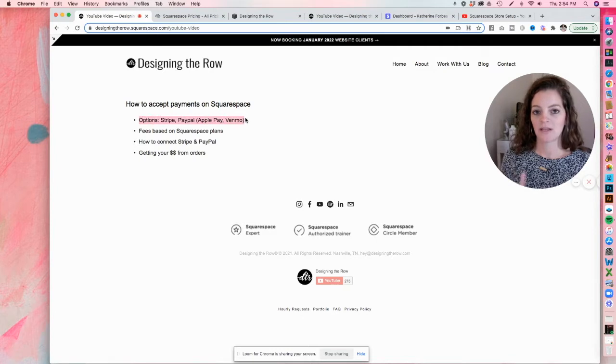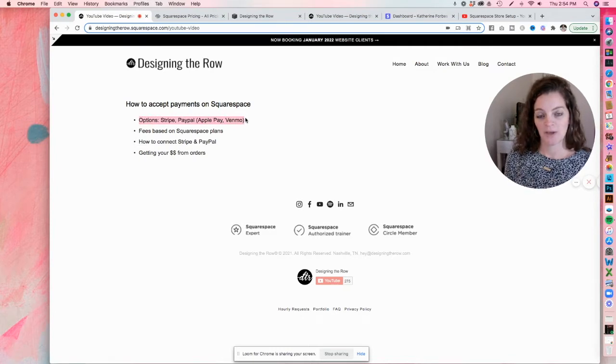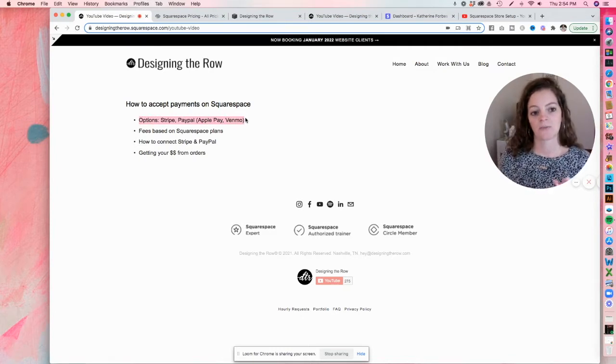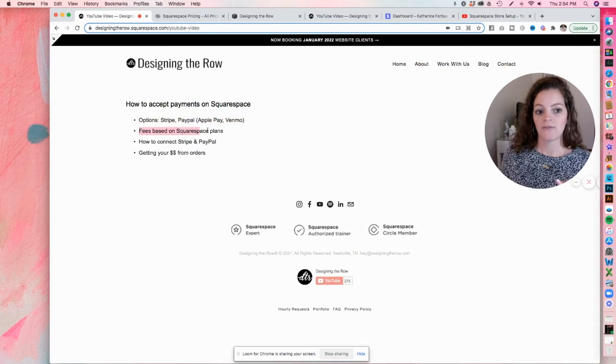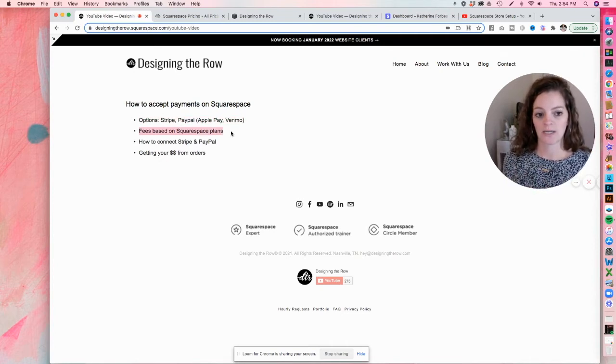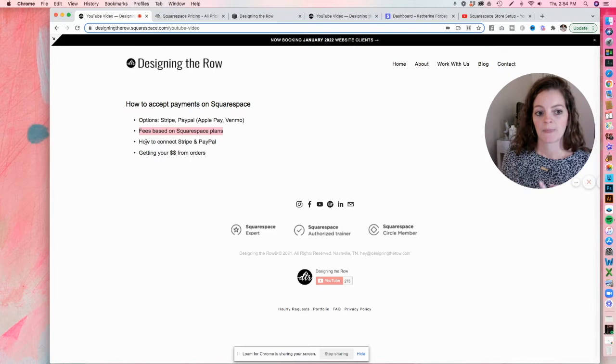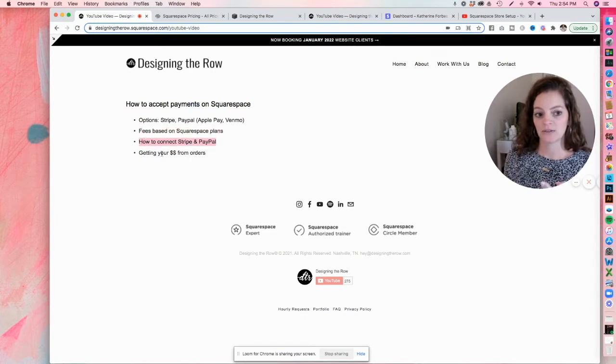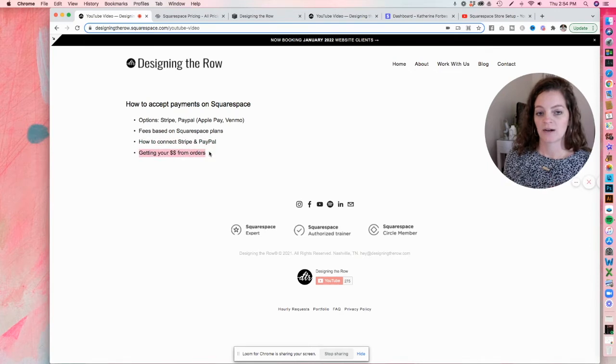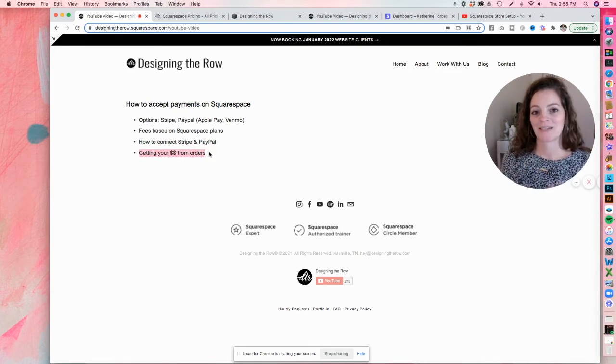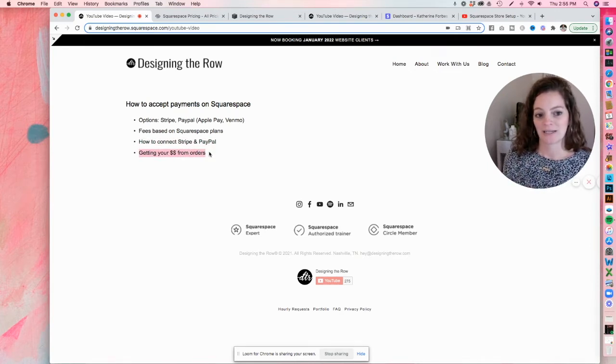First, we're going to talk about the options of the payment processors that you can connect to Squarespace. We're going to talk about the fees that you might have if you run your store through Squarespace. We're going to talk about exactly how to connect these payment processors. And then I'll show you how to actually get that money from your orders on your website to your bank account.